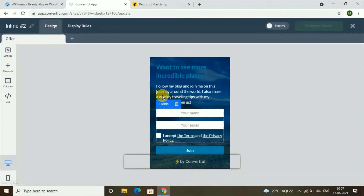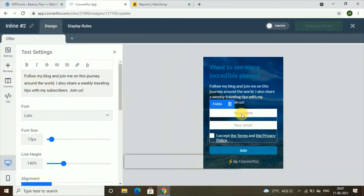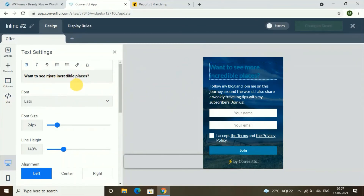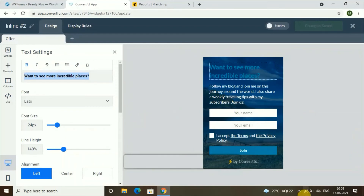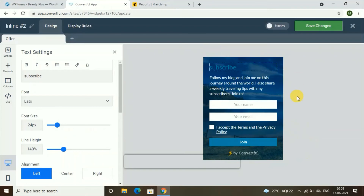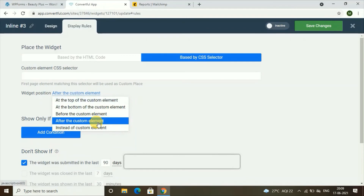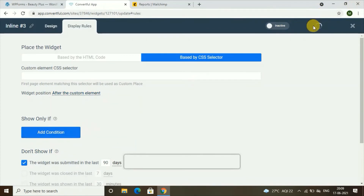You can edit this inline widget by clicking on it — change the text, for example to 'Subscribe.' When you're all done with editing, click on 'Save Changes' and don't forget to activate the button so it will be live. Then go to 'Display Rules,' choose 'After the Custom Element,' and click on 'Save Changes.' This is how you can add your form below a blog post.